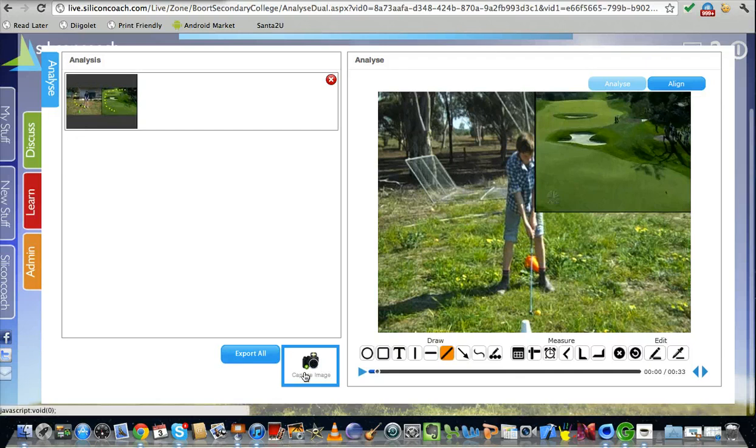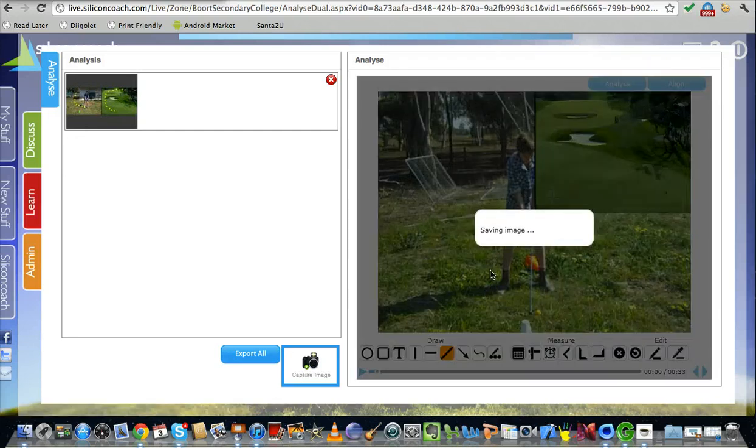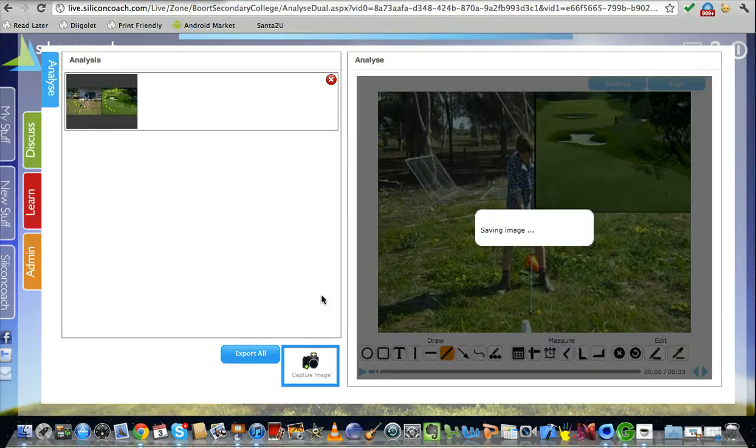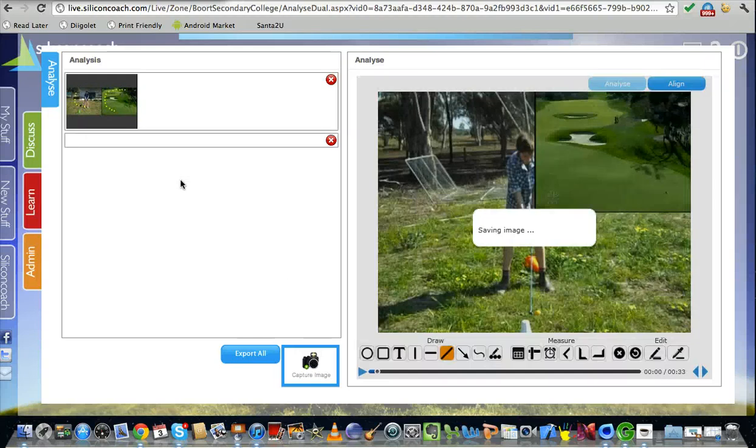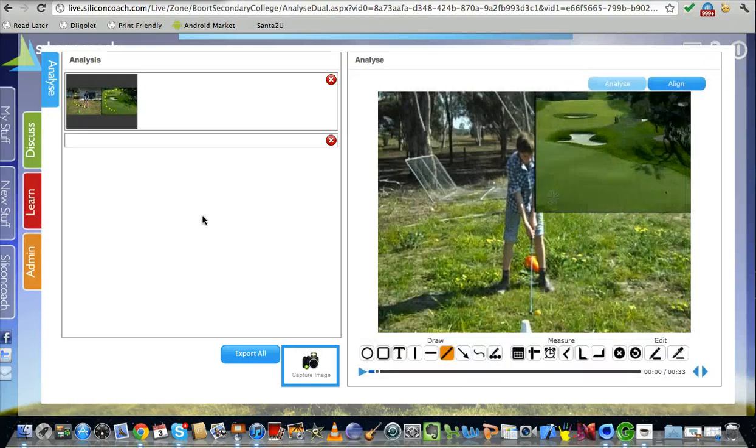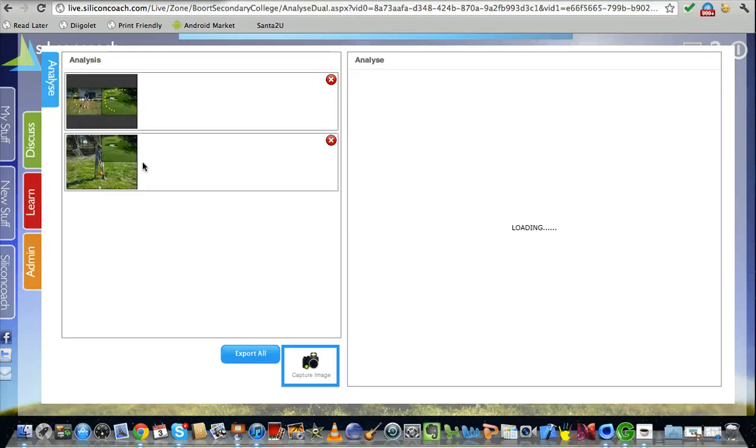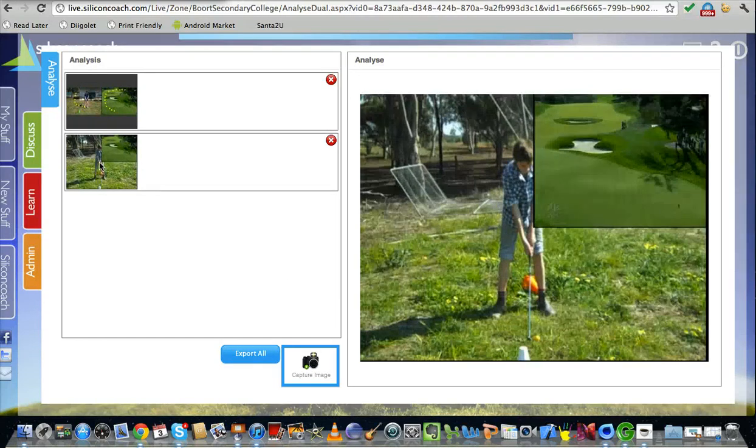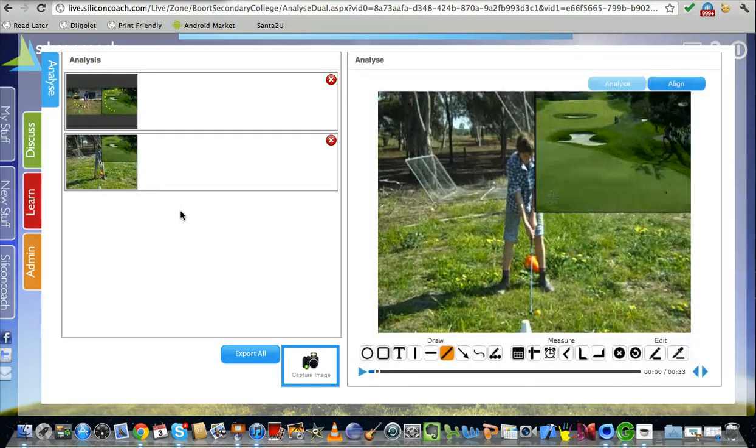Once you've done that, you can capture images and these are then saved and you can paste it into a Word document or keep it online in here in Silicon Coach and do some different discussion points with it. Really powerful.